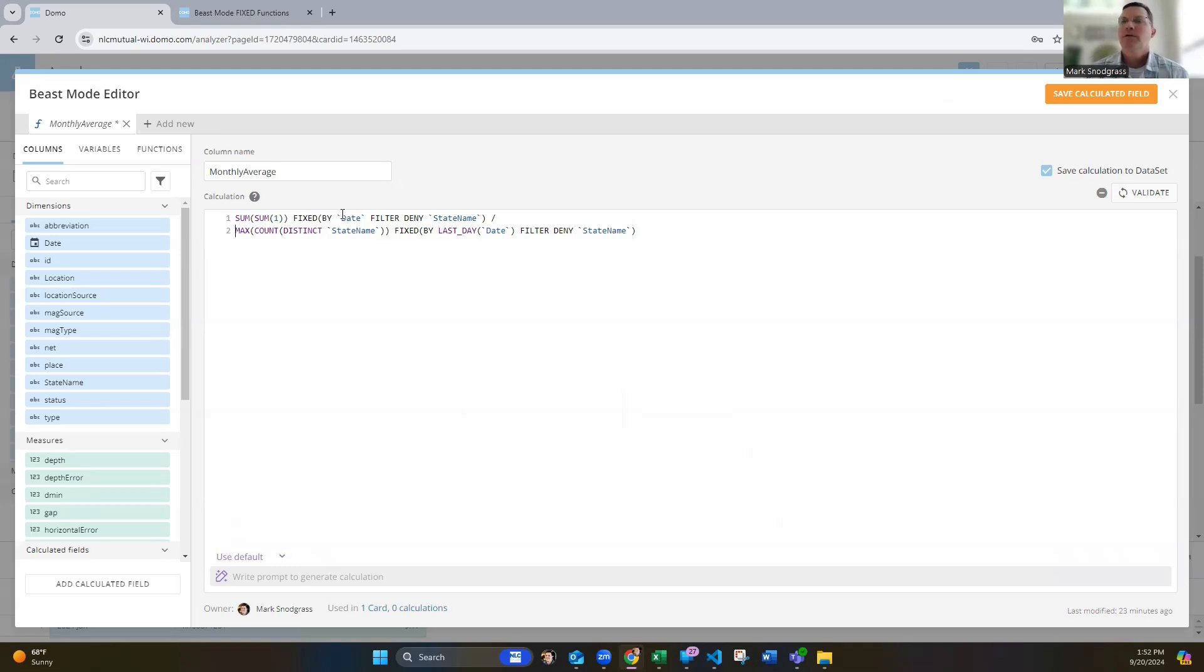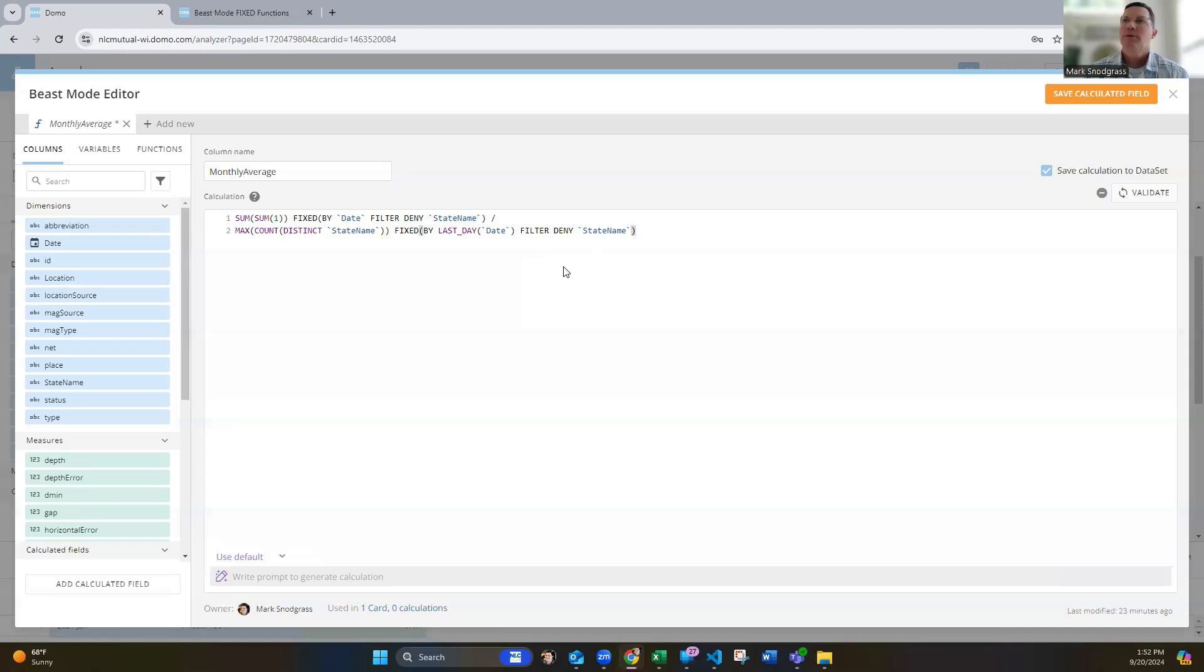And so then I could get the number of states that were active, had earthquakes during that month. Oddly enough, I didn't need to do that here. I was getting the right number with that. So some things take a little trial and error and breaking things down. But then I'm doing this filter deny state name so that I'm not filtering down to when someone selects a particular state. So to get a ignore when someone uses that slicer at the top of the dashboard, it'll be able to give me that overall total. So I'm dividing those two numbers to get the average, the monthly average here.